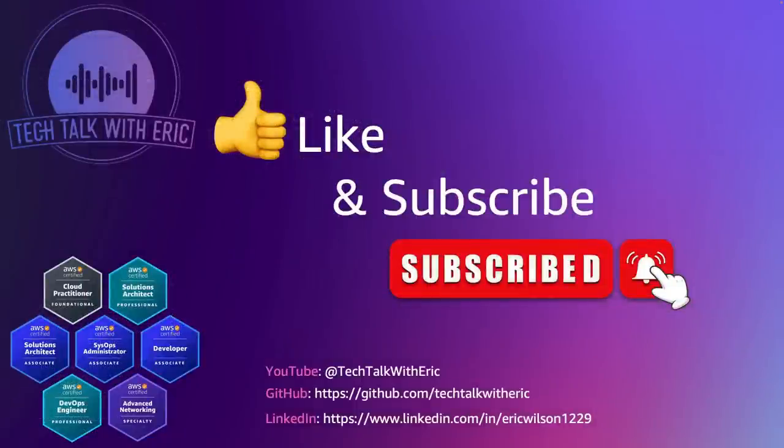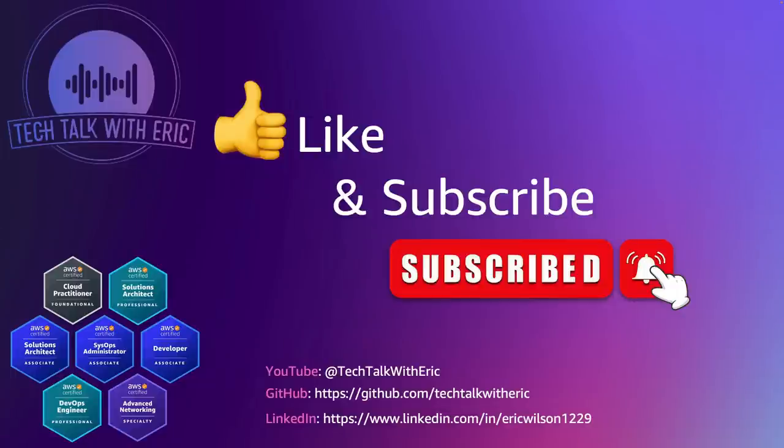So I hope you enjoyed this episode, you know, please click that like and subscribe. And I will see you next time when we look at wiring this all together with API gateway.